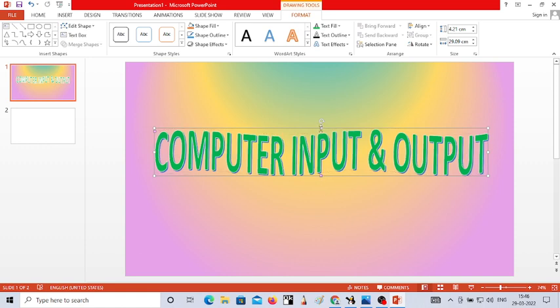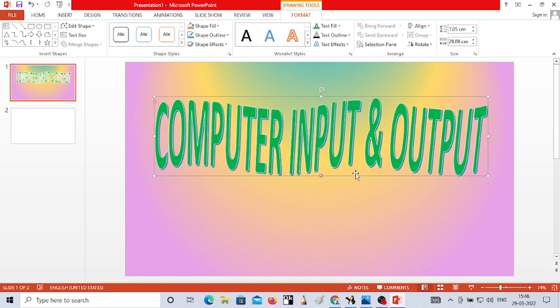So my dear viewers, I think it's clear to you all how to apply the background color, how to apply Word Art, and how to change the color and style of the Word Art. In the next video, I will show you how to use the text tool, how to add animations, and how to insert pictures. Please, if you like my video, subscribe to my channel, like it and share it. Thank you.